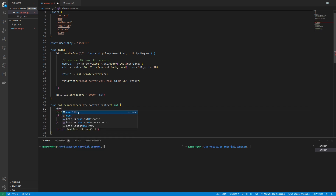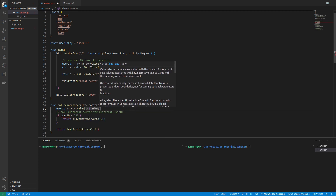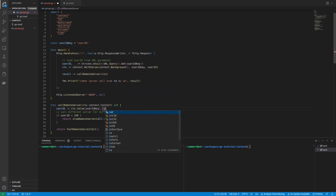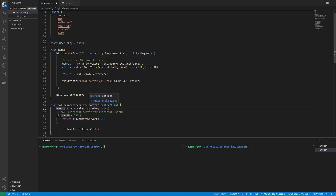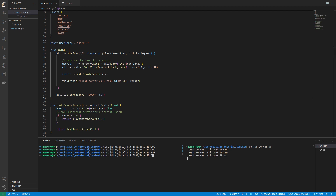I am replacing the user ID function parameter. Since context values can be of any type, I have to make a type assertion after retrieving the value from the context. I know that the user ID will be an integer, so I'm skipping error handling in this example. By the way, whether to use the values feature of the context package is somewhat controversial within the Go community — some people like the feature, some don't. I recommend trying it out and deciding for yourself if it improves your code. In any case, you can see that the program works like before.